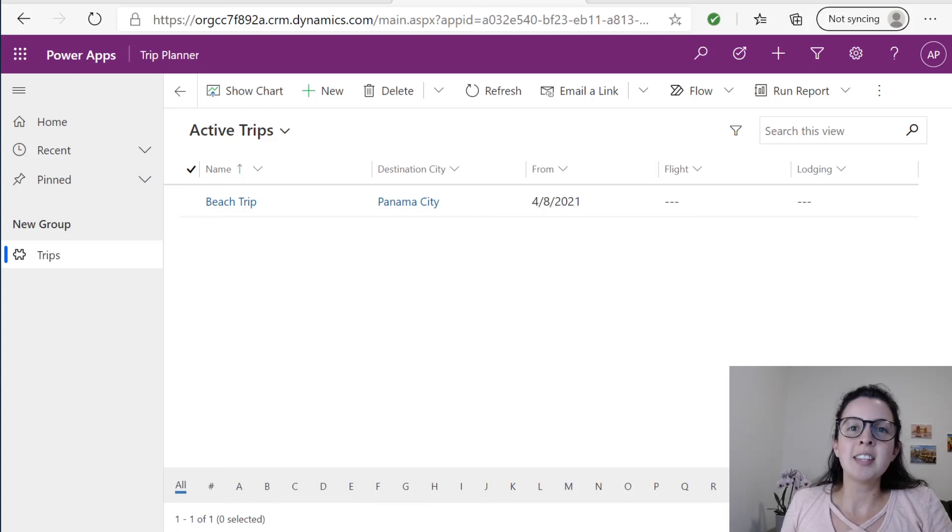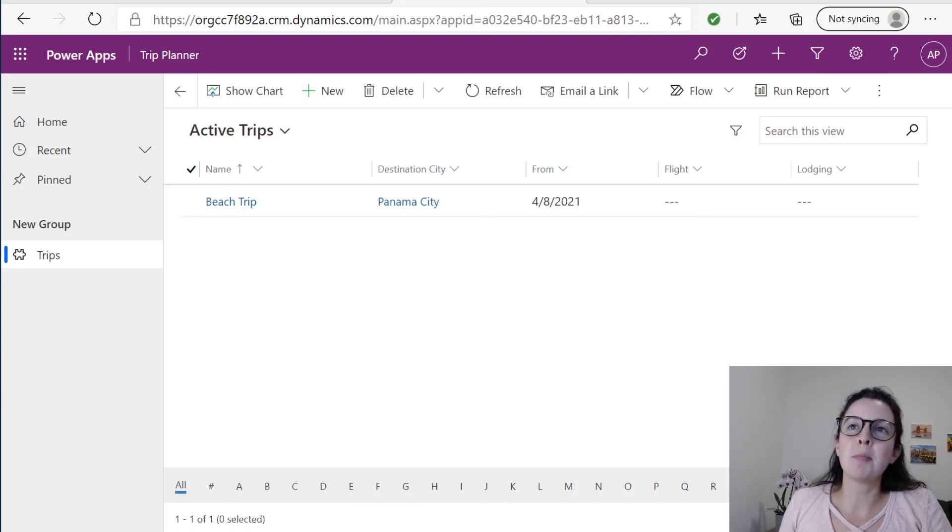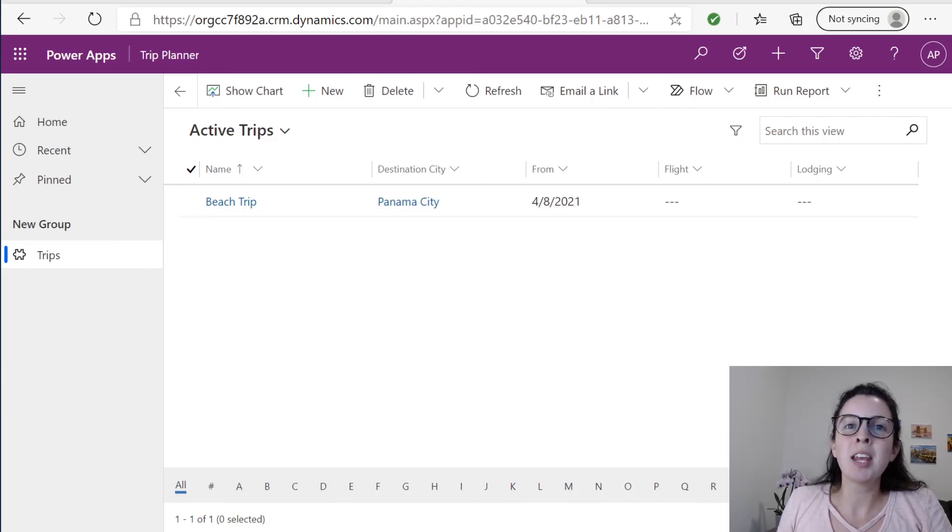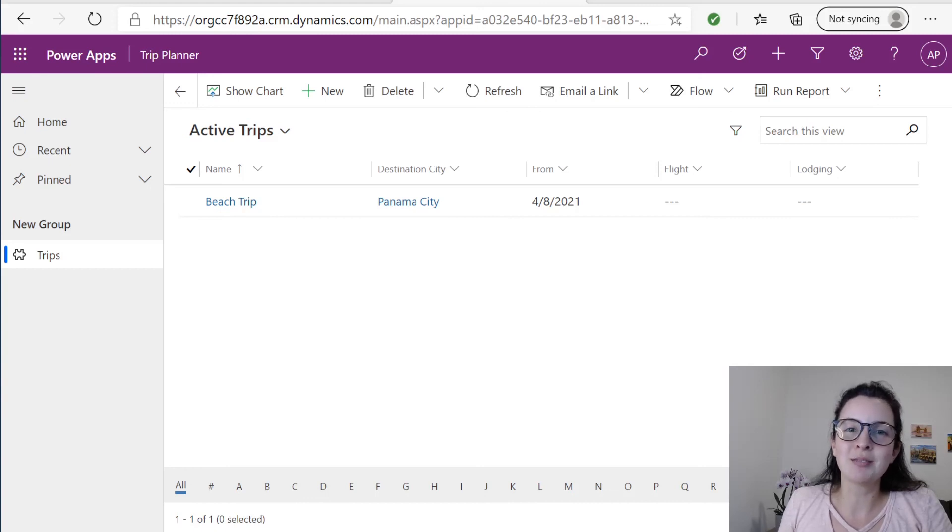And that is how you build your very first model driven app. Here you can accumulate as many trips as you want with as many related entities. Join me in my next video as we continue to build this trip planner application.